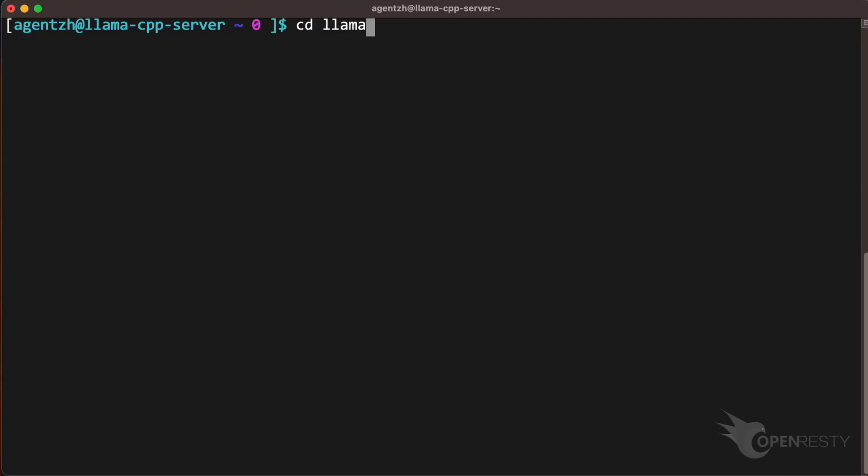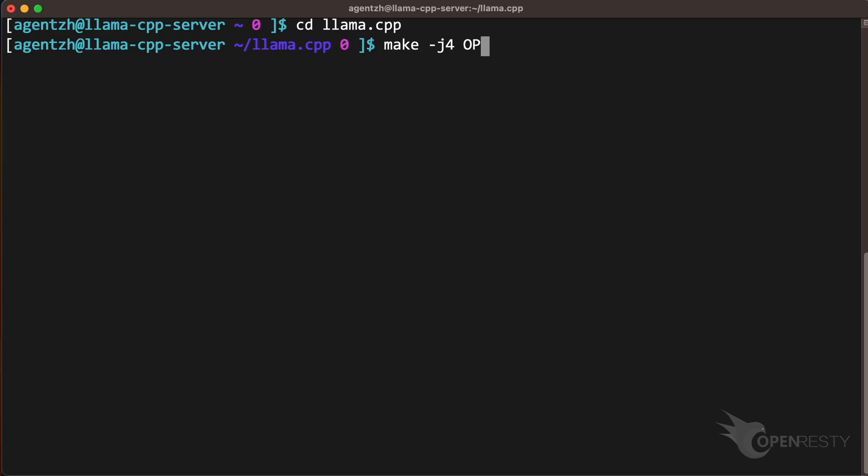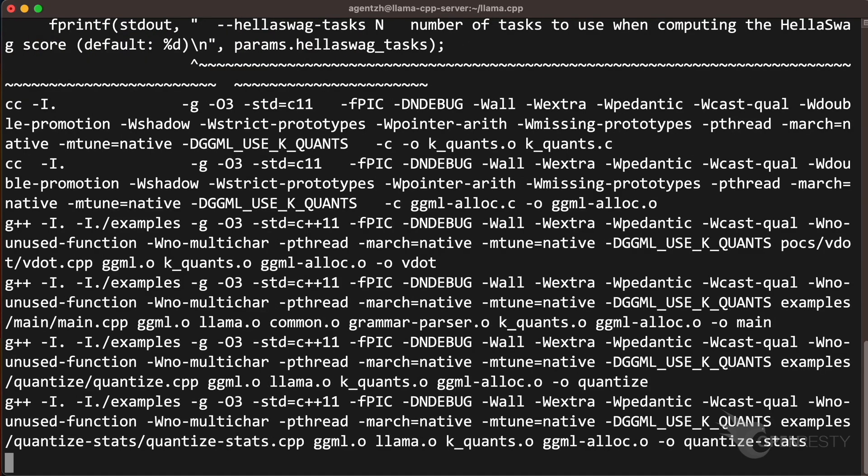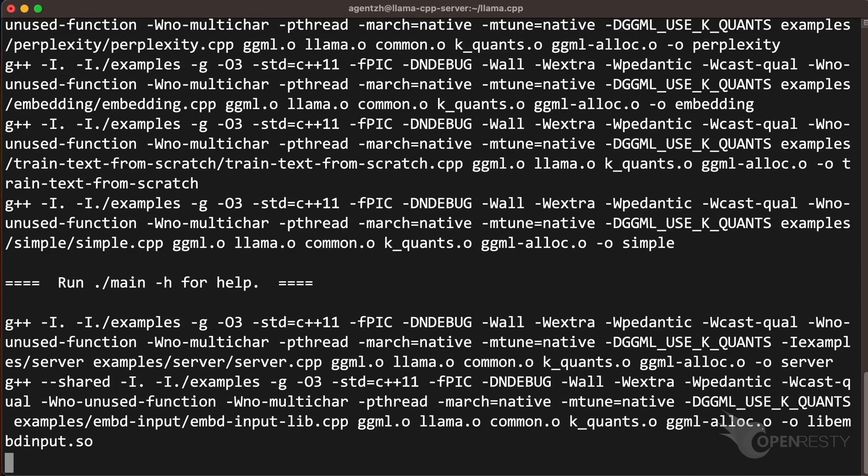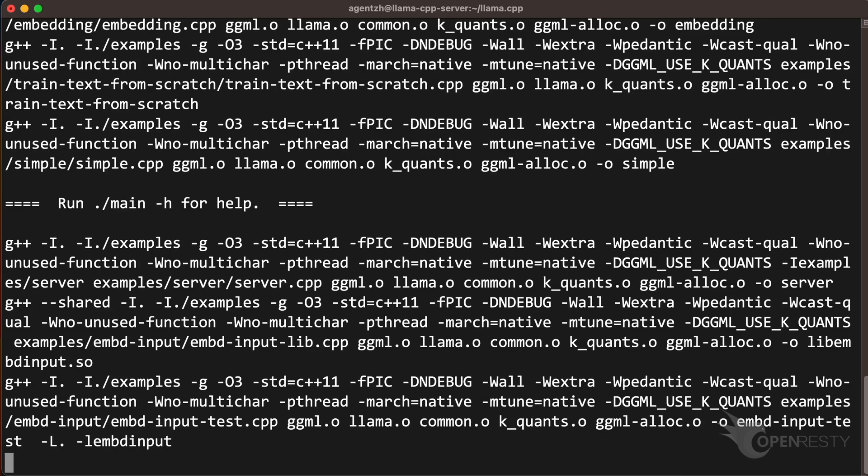Go to the directory of llama.cpp. Let's compile the C++ project first. We pass this parameter g to enable debugging symbols. Run the make command. The compilation process is successfully completed.